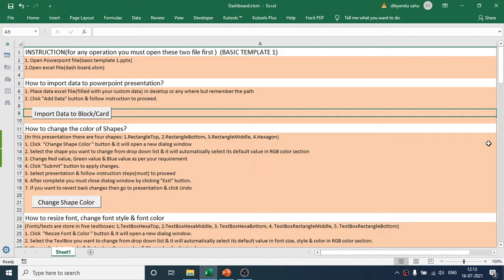Thanks for purchasing this dashboard. If you are struggling to edit the template manually, this dashboard gives you the power of doing all the tasks automatically. Here is how to use this dashboard: the first step is to open both this dashboard and the template file.